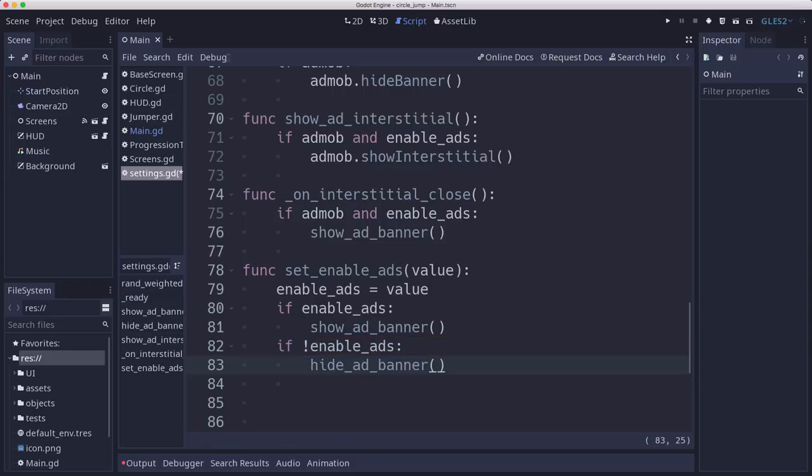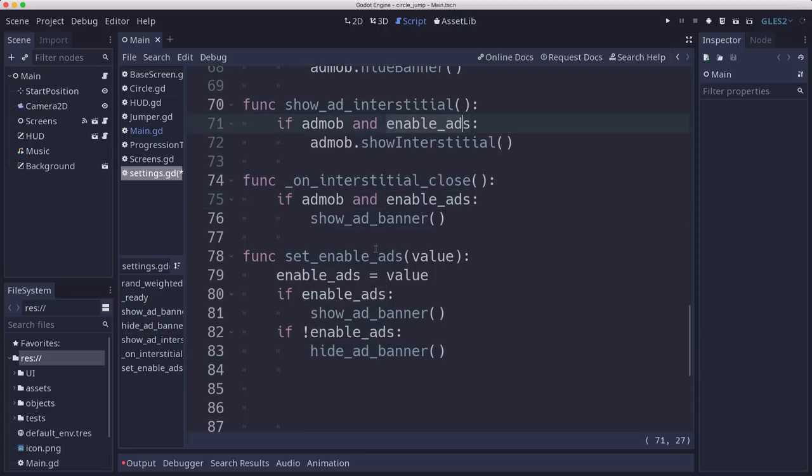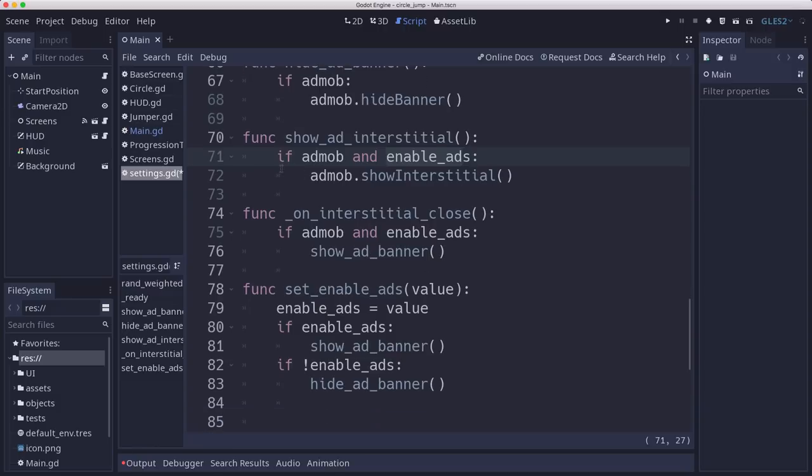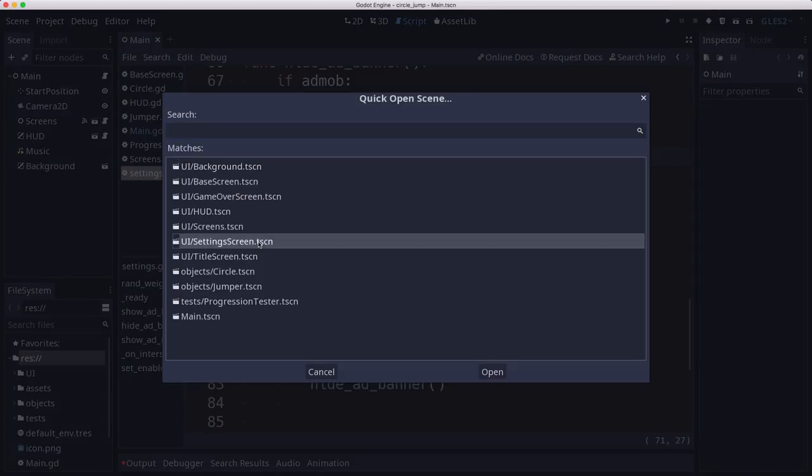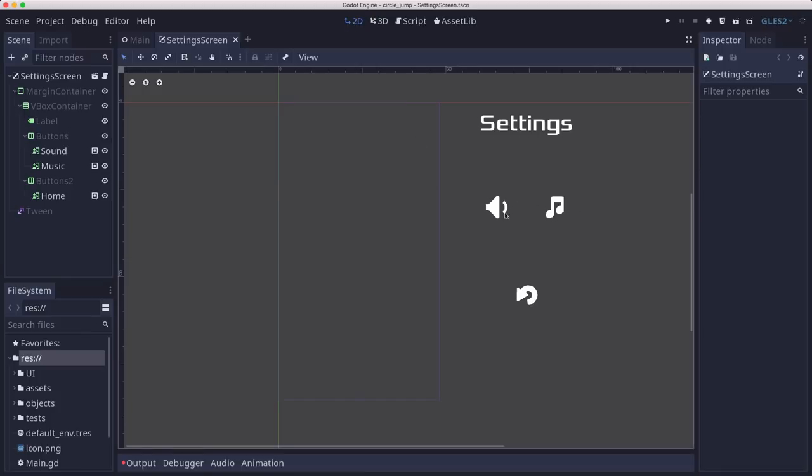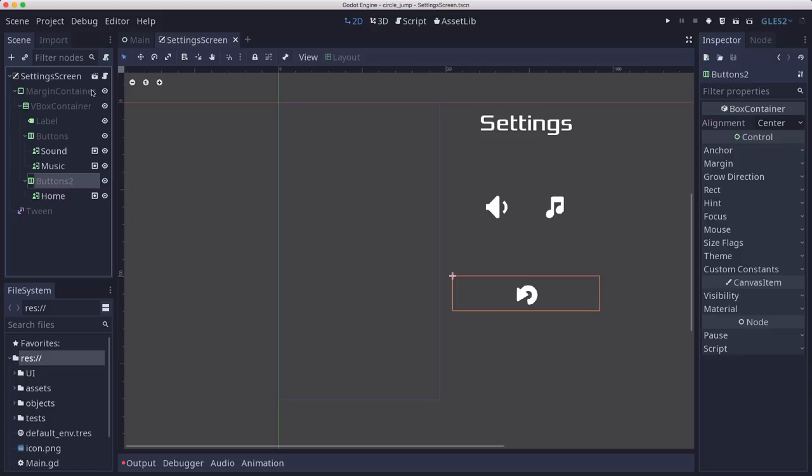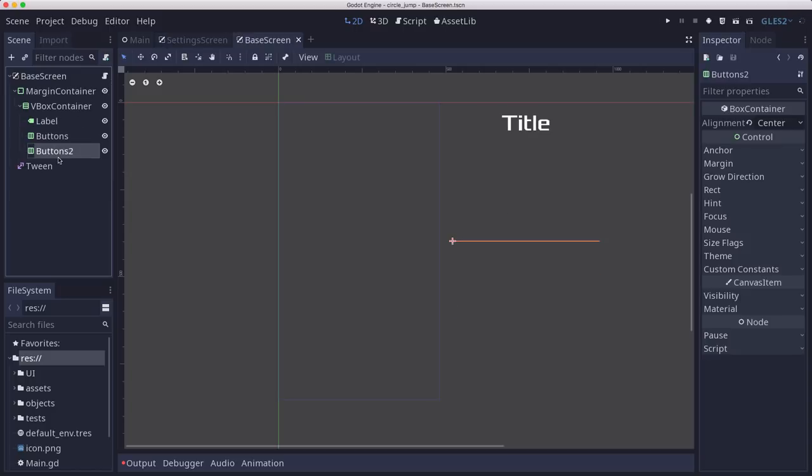And then if you change it to false, then interstitial won't show and everything like that. So we just need a button now in our settings to turn that on and off. So let's open up our settings screen. I want to put that button here, but I only have two rows of buttons. So let's open up our base screen.